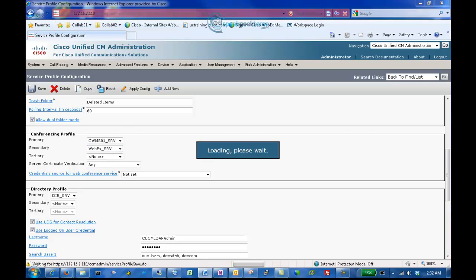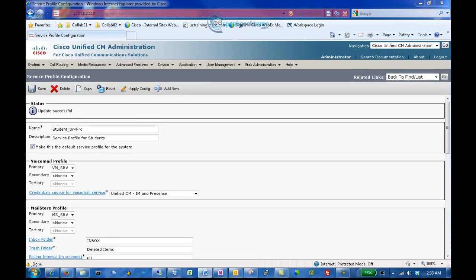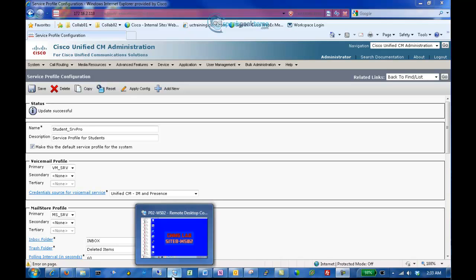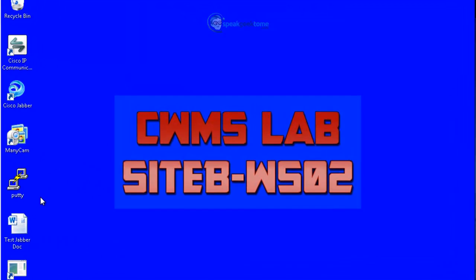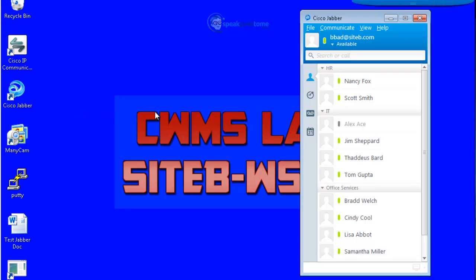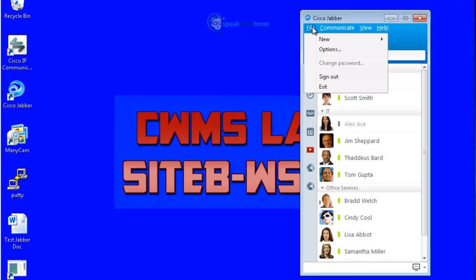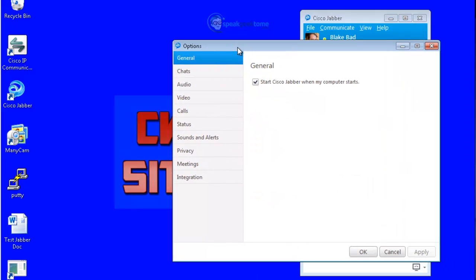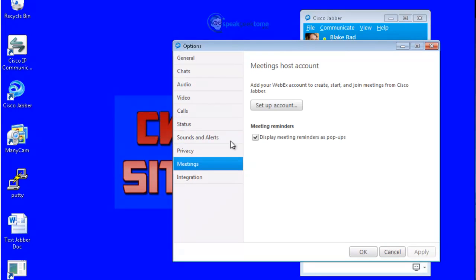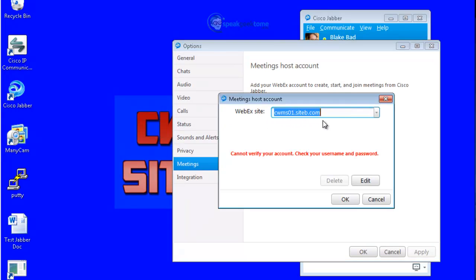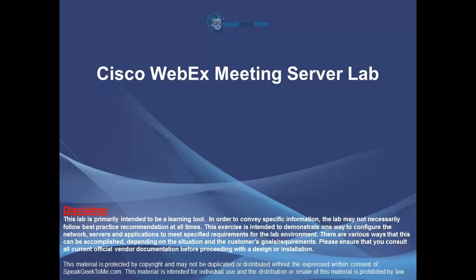Let's open Jabber on a workstation and see if our newly created conferencing applies to the Jabber client. Once Jabber is open, select File and Options, then select Meetings and Setup Account. You will notice that the name that we created is now showing in our Jabber client. This concludes Part 2 of this video series. Please move on to Part 3 where the end user usage of Cisco WebEx Meeting Server will be demonstrated.